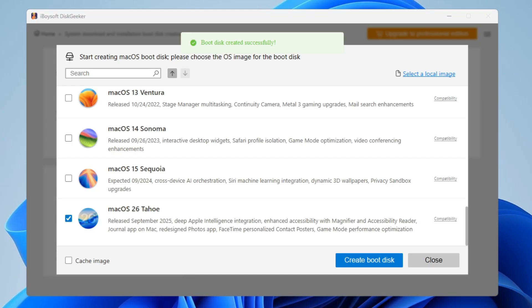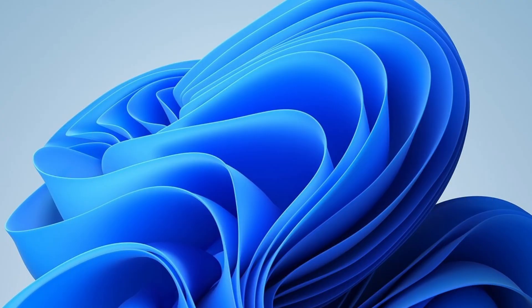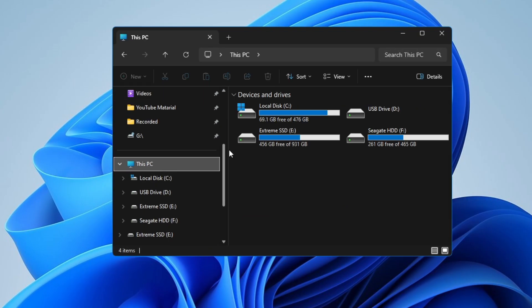And bingo — it says Boot Disk Created Successfully! You have now created a macOS bootable USB installer with just a few clicks. Connect this macOS bootable USB to your Mac device, boot from it, and start the installation or whatever you want to do.